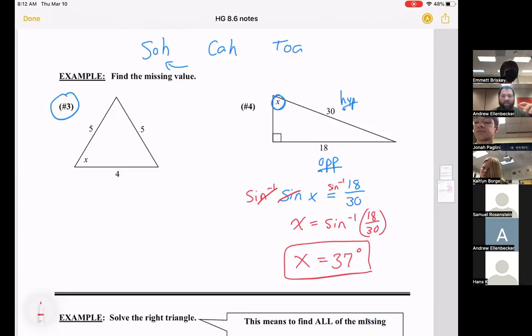Depending on the information given, we might use cosine, sine, or tangent. We have to look at what information we're given and pick the correct ratio.